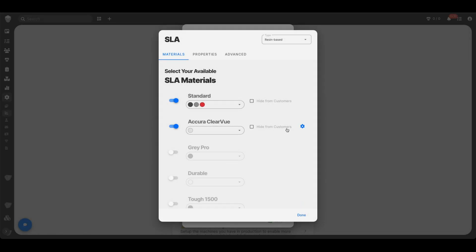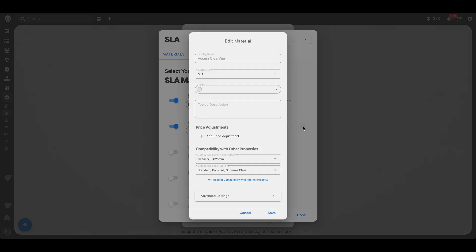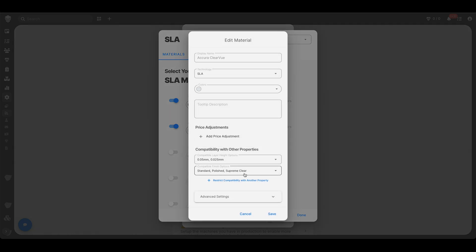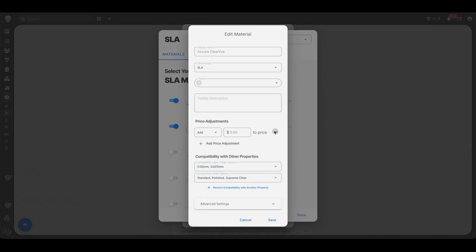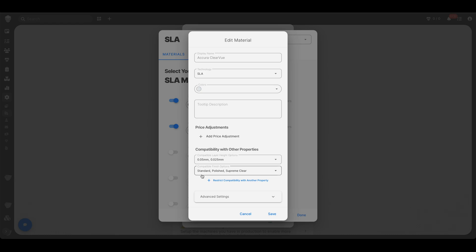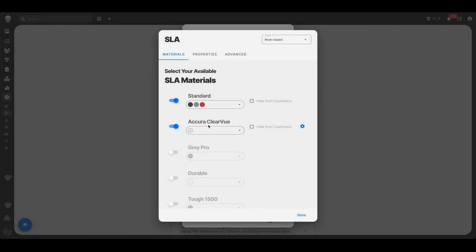And then here again, take some time, but you only have to set this up once, right? And oops, clicked the wrong thing. As you can see, I already set up standard, polished and supreme clear as the options for this material. Okay, cool.